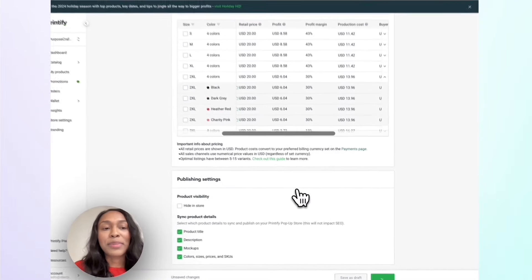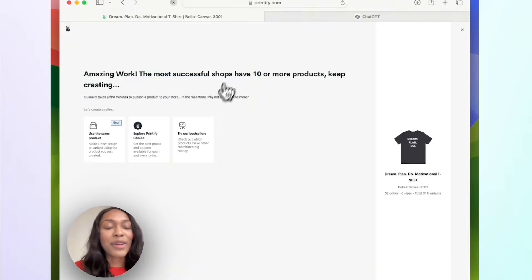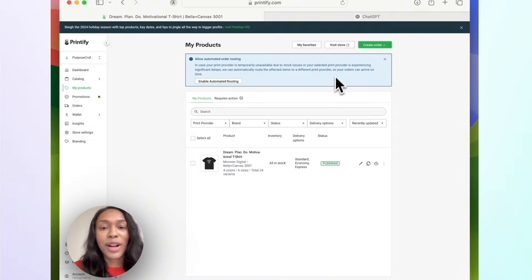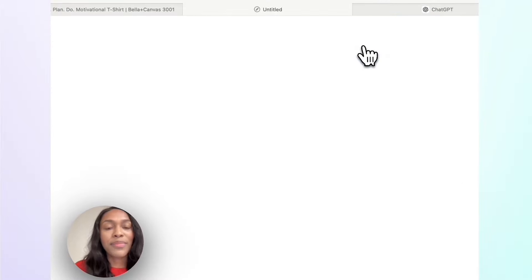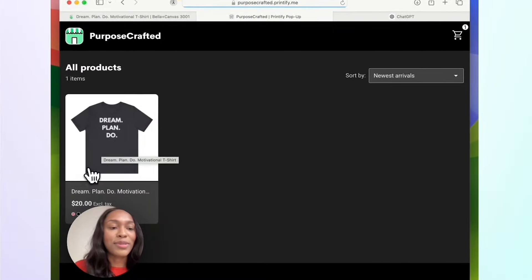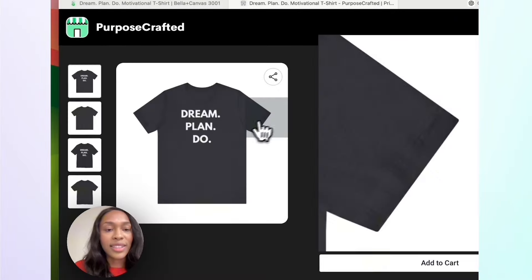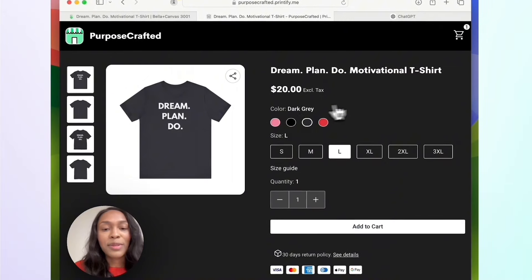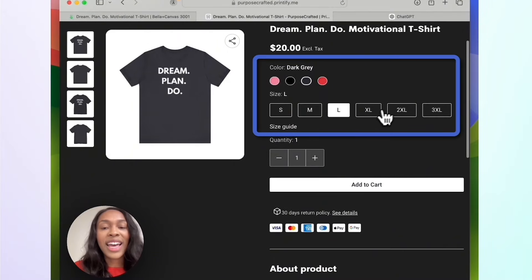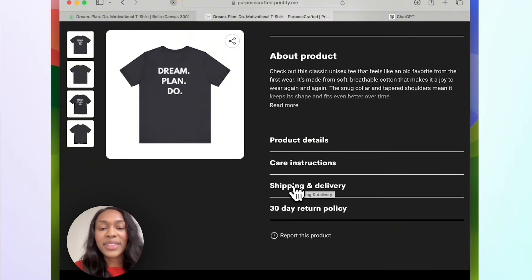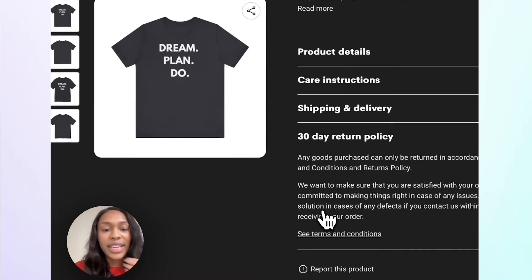Now I'll be able to see this product in my storefront. It says 'Amazing work — the most successful shops have 10 or more products, keep creating.' We can repeat these same steps to add more products. Going back to the product page, I'll click 'Visit Store.' I can now see my first product: 'Dream, Plan, Do' for $20 in four colors, with sizes small through 3XL available, plus the product description, product details, and a 30-day return guarantee.